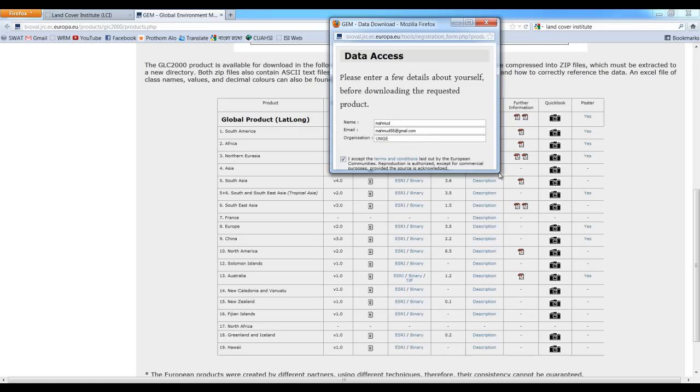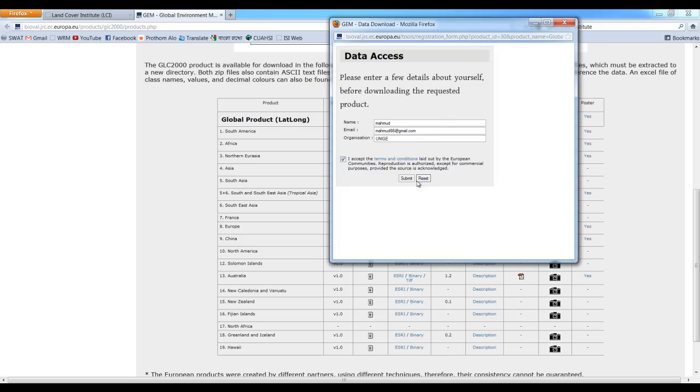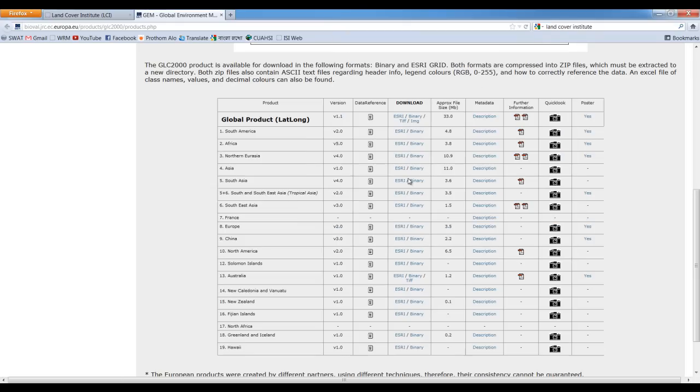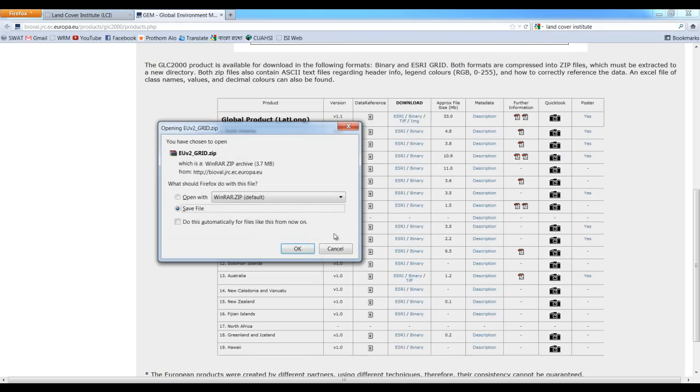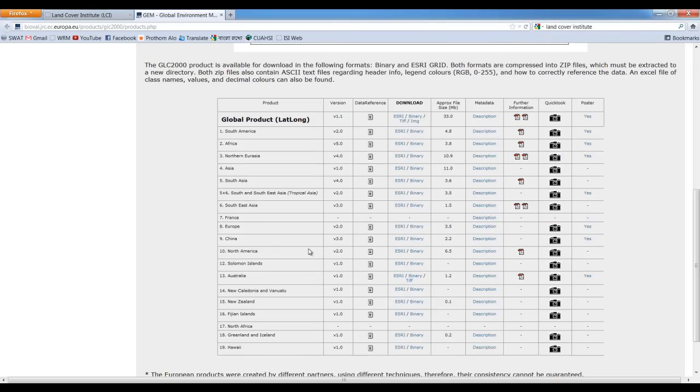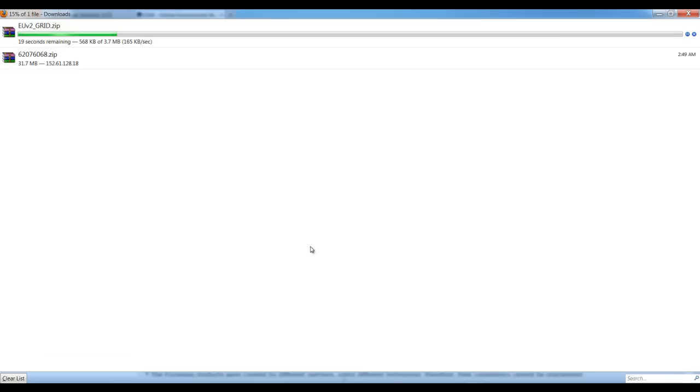After checking it we have to go to submit and then the data will appear. It will start downloading.